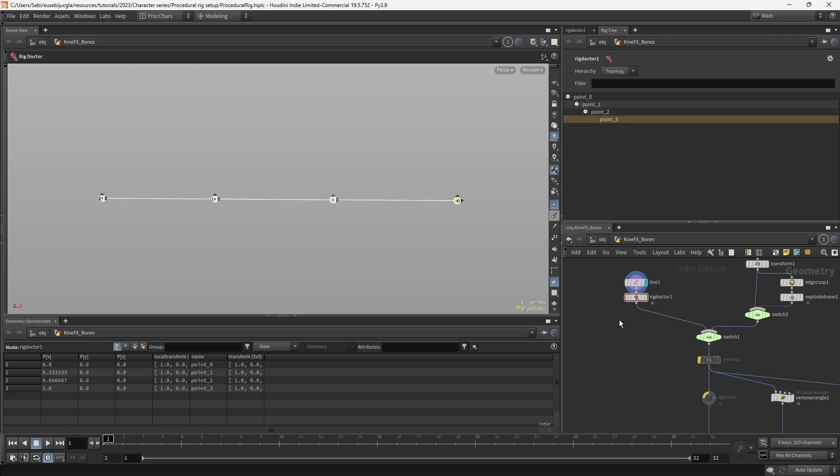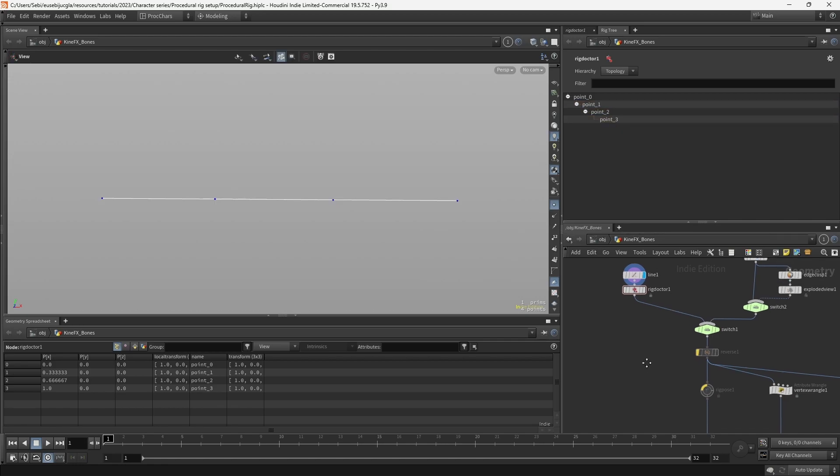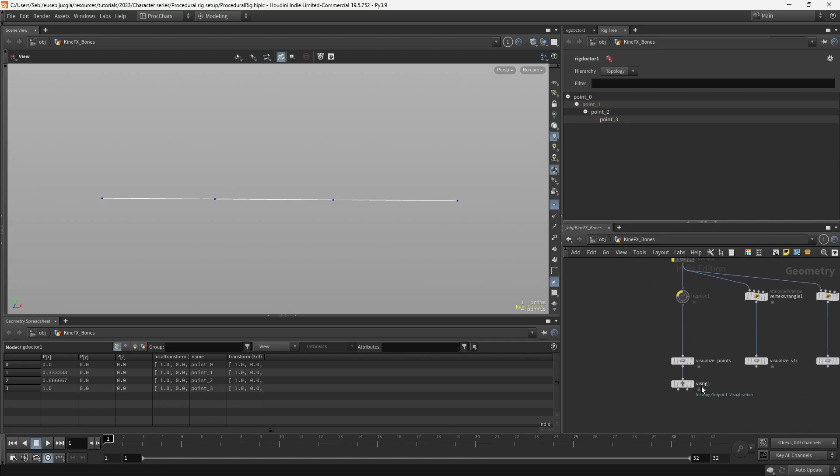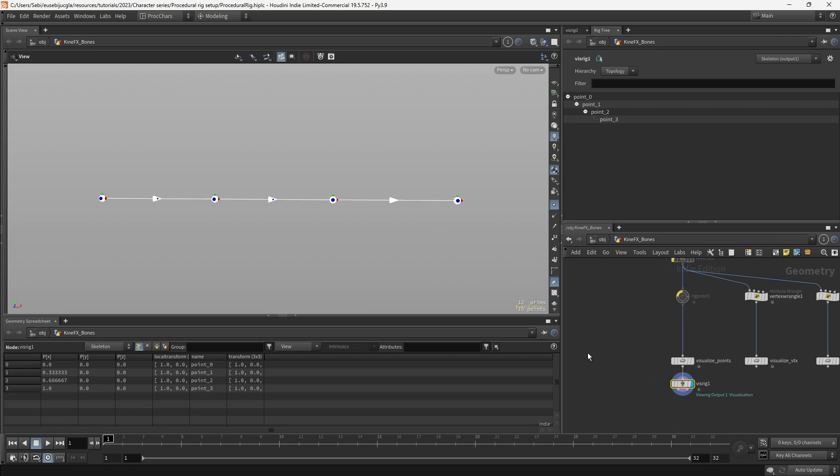You can visualize that by clicking those bones here, or you can also attach a visualize rig at the bottom of it. And that will also give us the direction at which those joints are going.